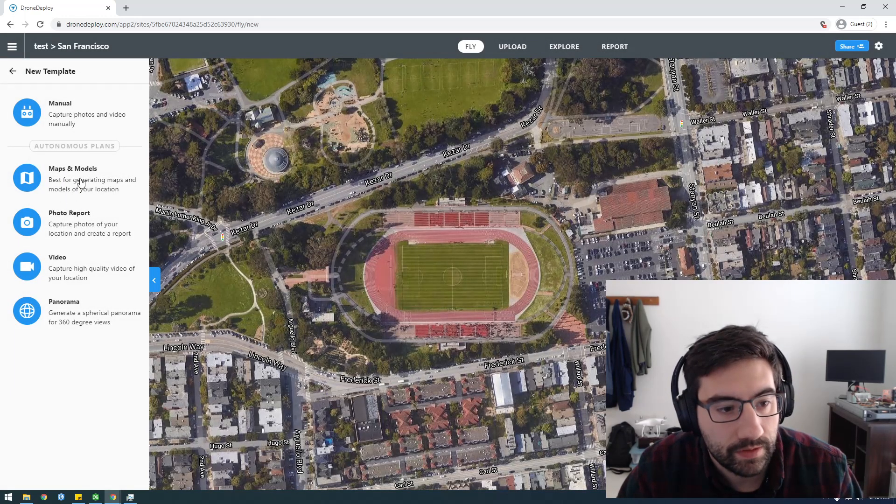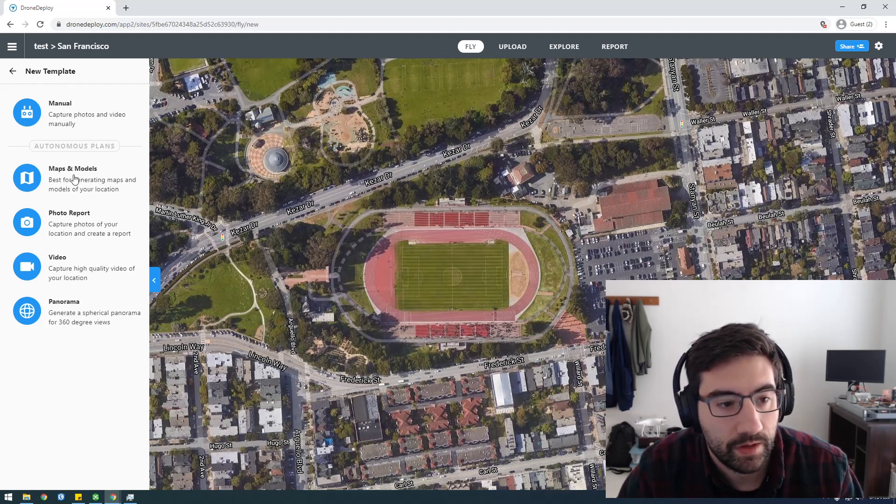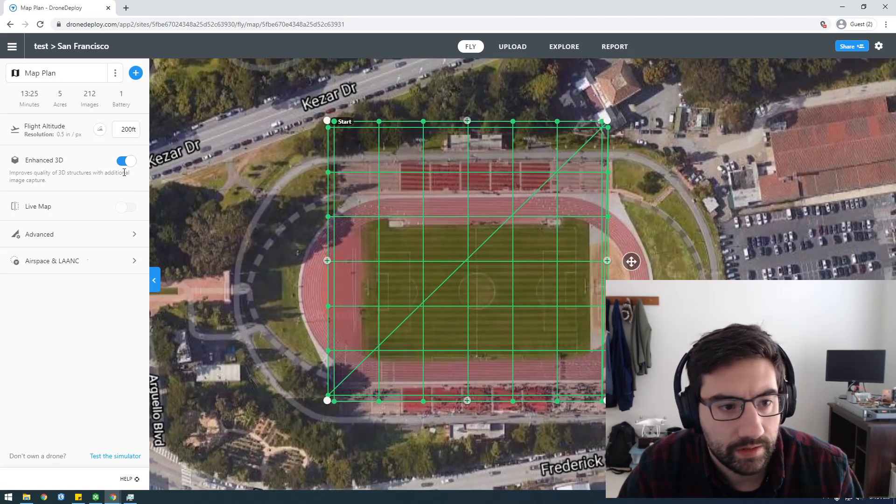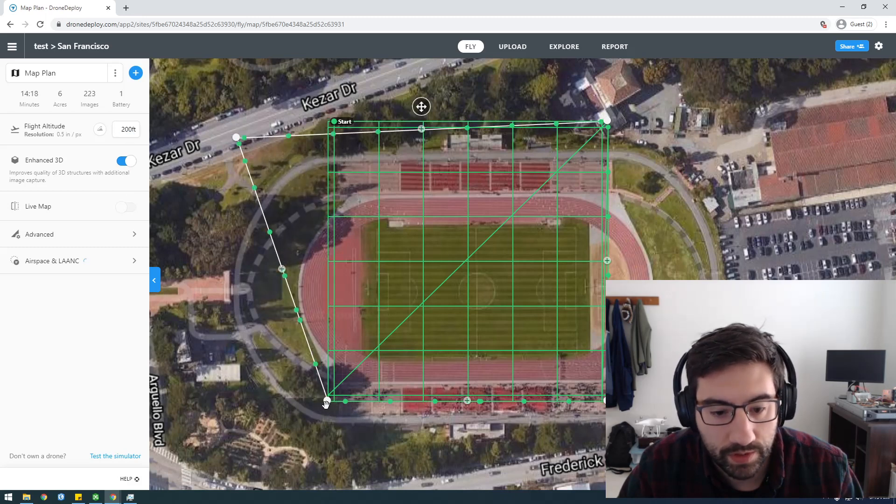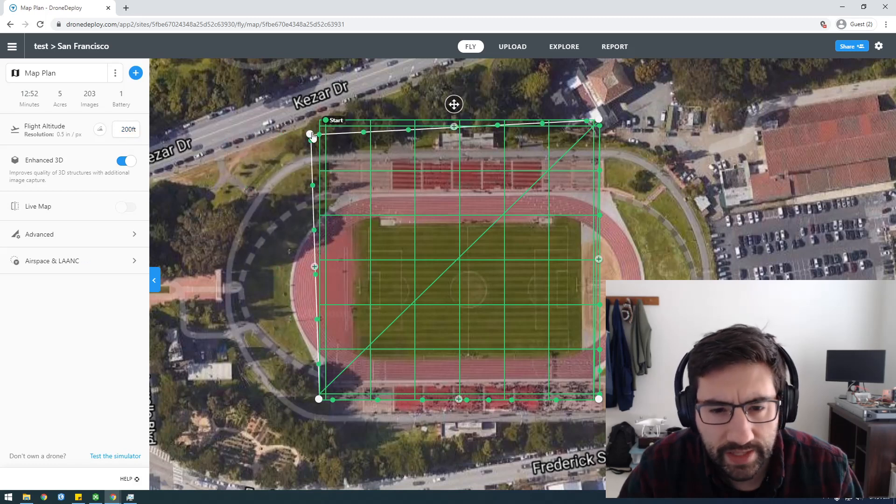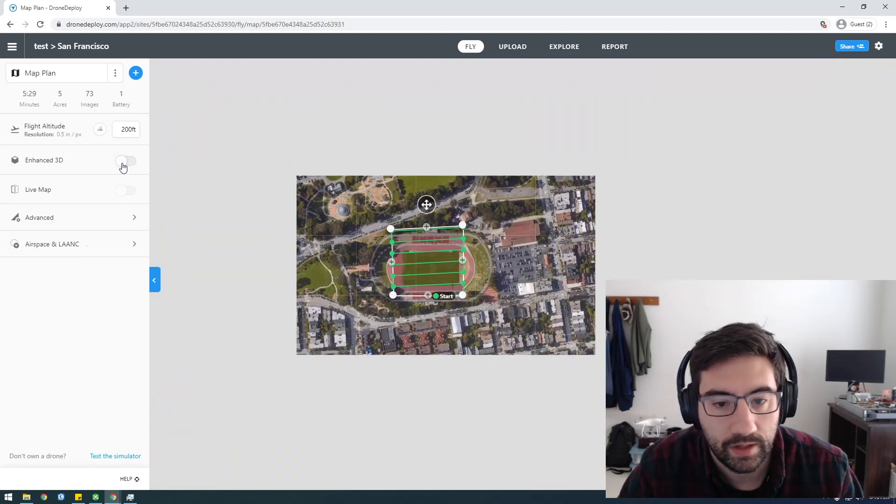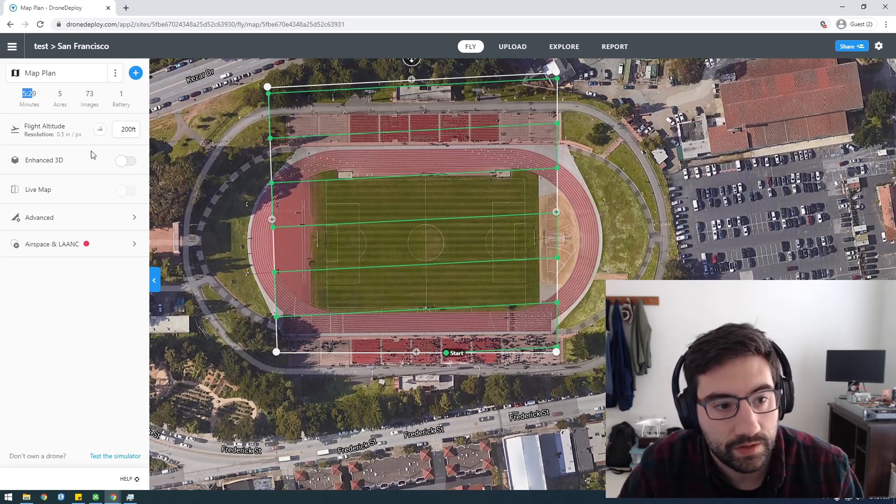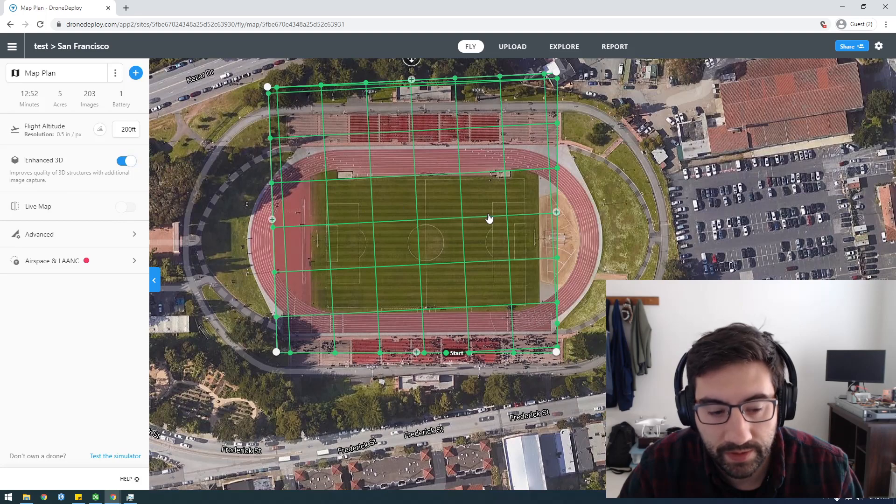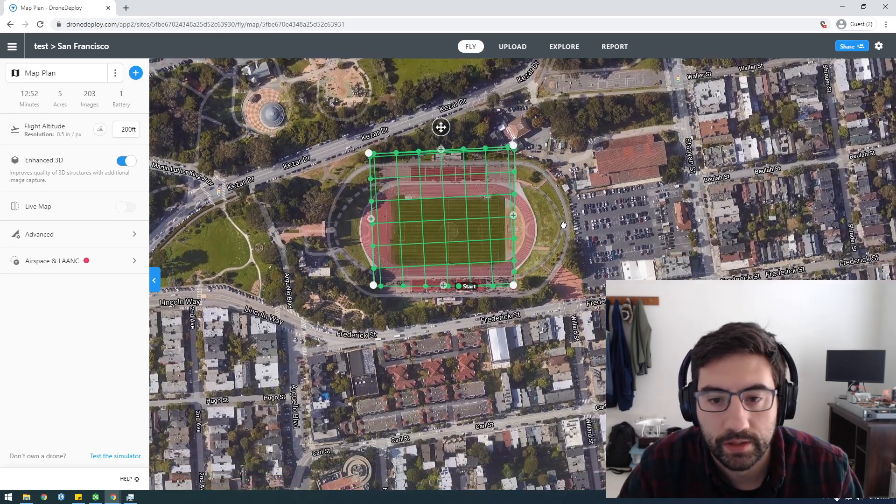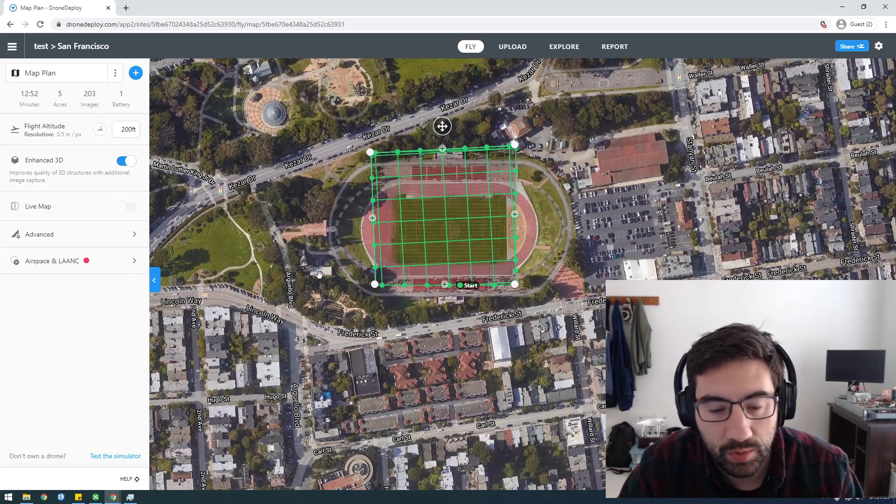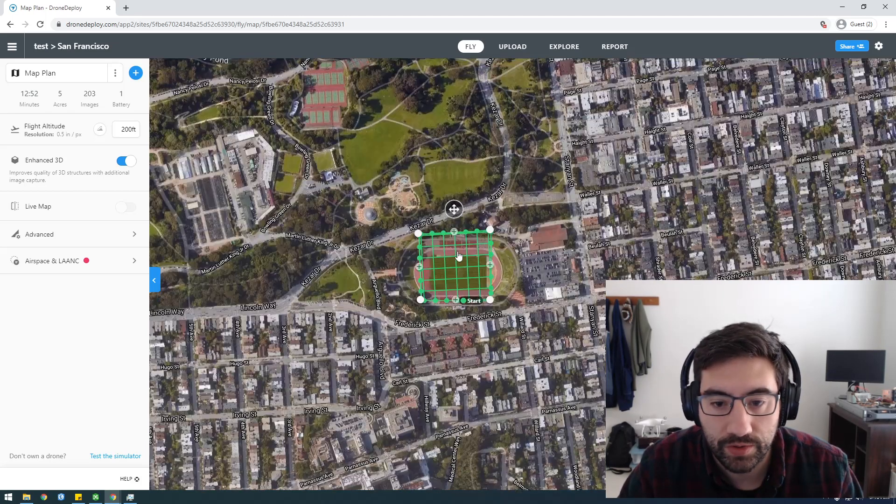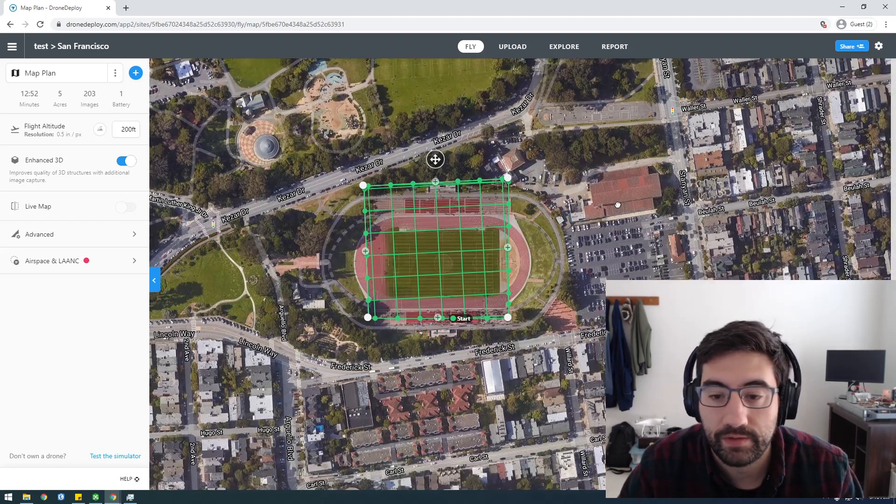I used this maps and models. They have different types of automated flights you could run: maps and models, photo, report, video. This is what you want to do if you want to make 3D models. This is basically how you would start planning it. You can change where you want it to fly, the altitude of it. This enhanced 3D setting will basically make it go back and forth, like down and up and back and forth, like cross-hatching. The flight I'm processing now, I just did the single flight line. It takes longer to run 3D, obviously. But if you're specifically doing it for 3D models, you probably should do the 3D. Basically you create this on DroneDeploy and then download the DroneDeploy app. You can log in and it'll just show up there. You can take control of your drone through the DroneDeploy app. It's probably my favorite flight planning software.